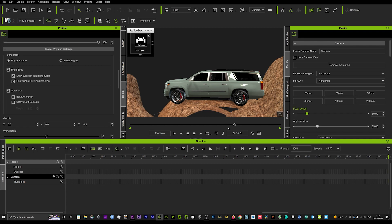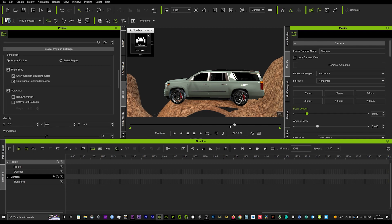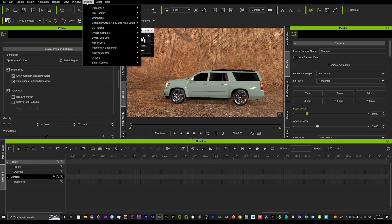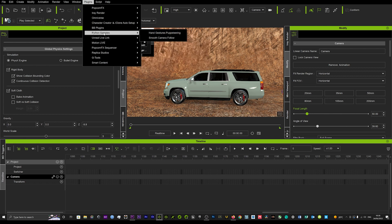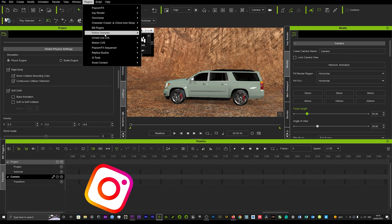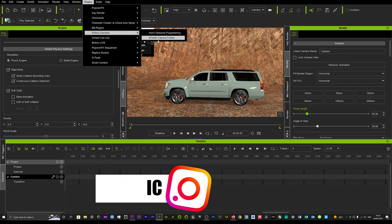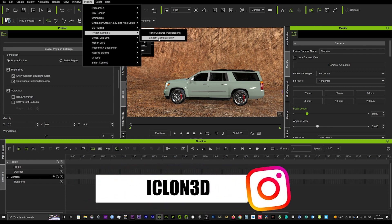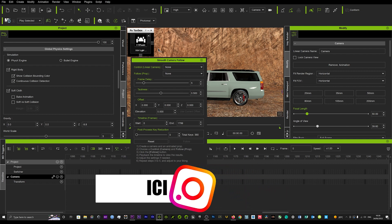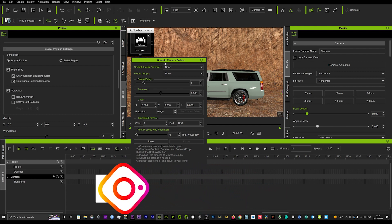What you need to do is there's this really cool plugin that Reallusion have released. It used to be available on seven and they've recently just released the version for eight, and that's called Smooth Camera Follow. You go down here into your plugins, and in the Python samples you'll see Smooth Camera Follow. I will put a link down below in the description where you can download that from Reallusion. It is a free plugin.